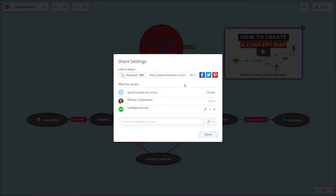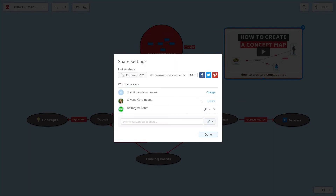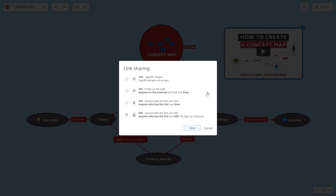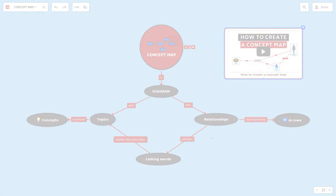If you prefer more security, add a password to your map. However, if you don't, you can change the link sharing settings to make your concept map public on the web so that anyone with the link can view or copy it.